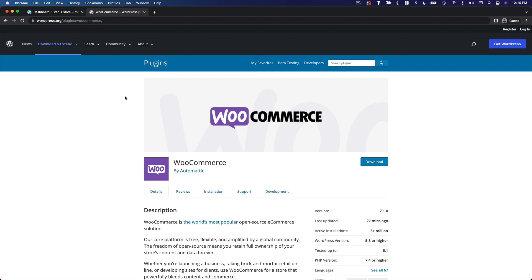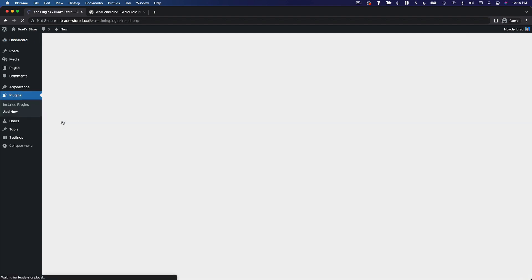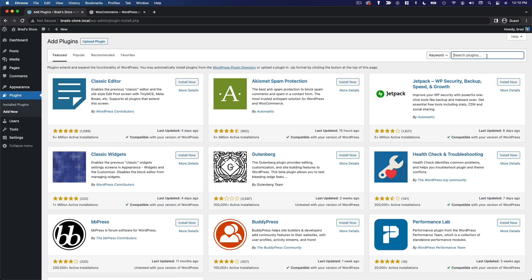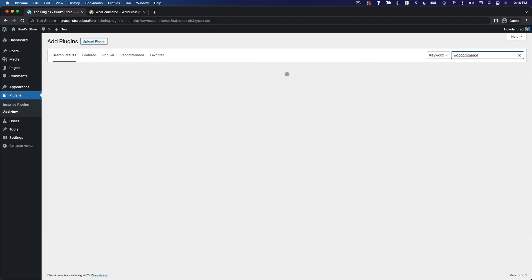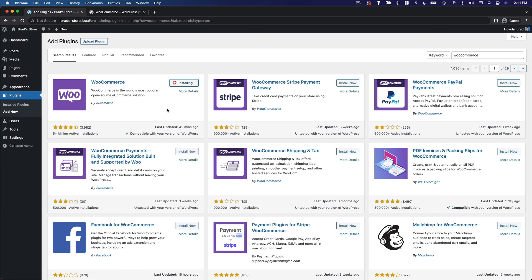I've set up a fresh WordPress site here. I called it Brad's Store, and we're just going to go straight into installing WooCommerce. So we'll go to the plugin section, add new, and search for WooCommerce. It's going to be this first one here. Click install now and activate.